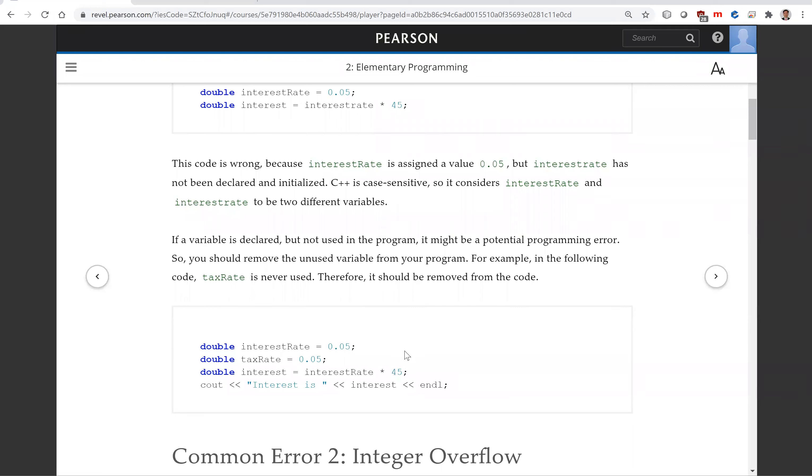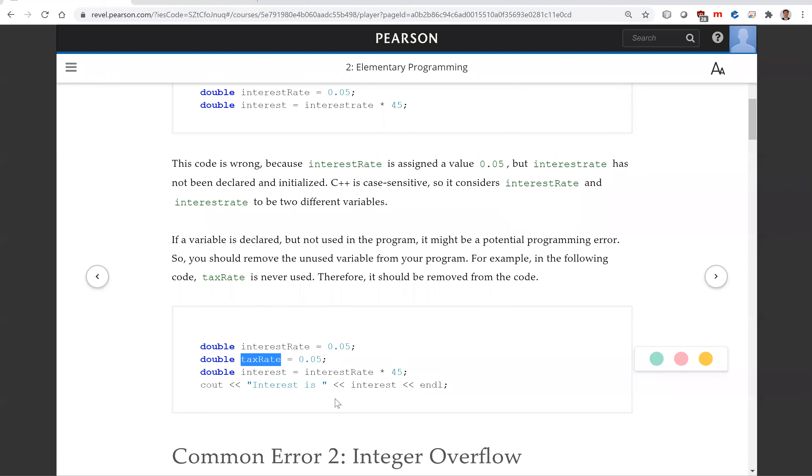Here's another example. We have this interest rate, tax rate. Now we're going to compute the interest using interest rate times 45. But look this program, there's one small problem is this tax rate is never used. It is not an error but it's a warning. It's not a good way to write a program. If you don't use it, you should not write it. Writing it there, it's a potential error. So remove it from your program.